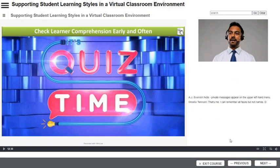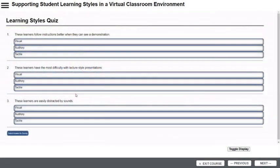It's time for the lesson's first quiz. KMXLive provides extensive exam, quiz, and survey features. This is a simple three-question quiz.